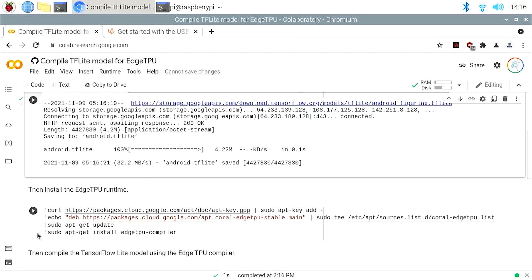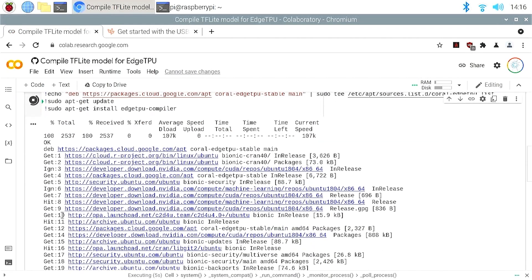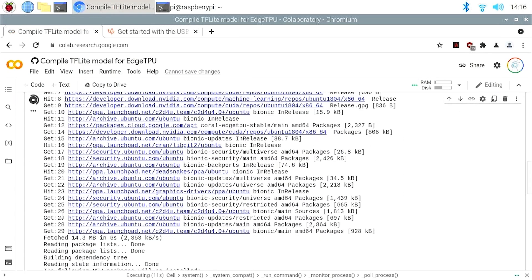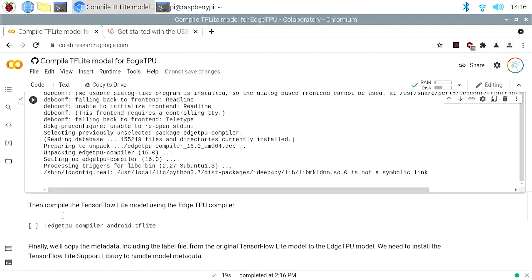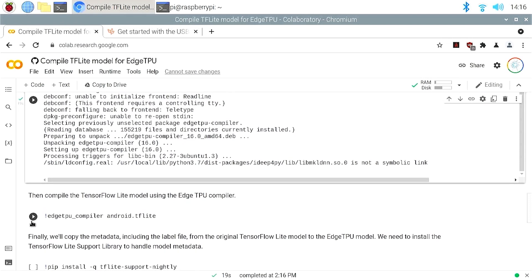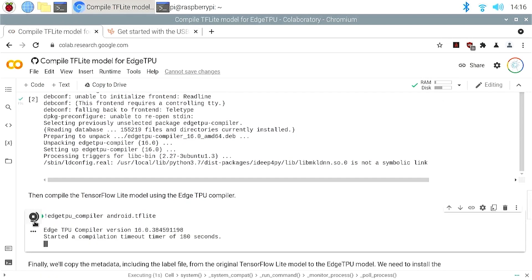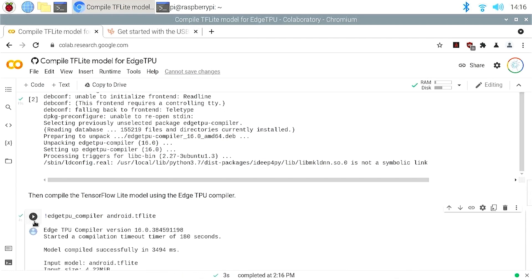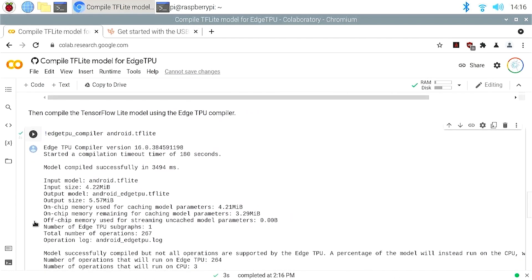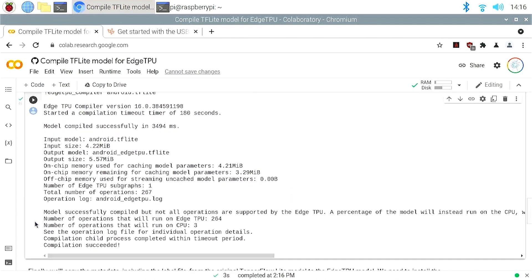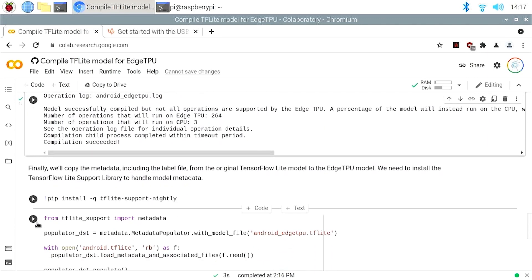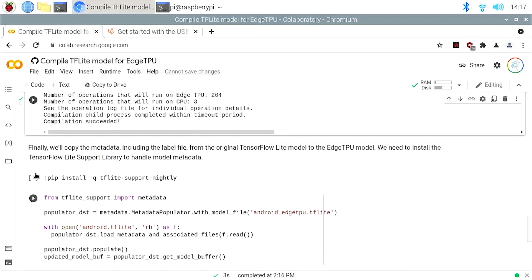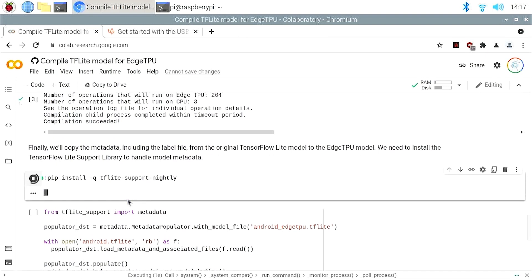Then install the Edge TPU compiler. Then call the Edge TPU compiler to compile the Android TensorFlow Lite model that we downloaded earlier. And finally, we'll copy the metadata from the original TensorFlow Lite model to the Edge TPU model.